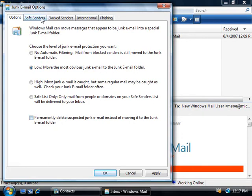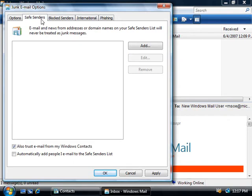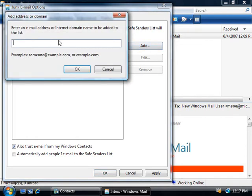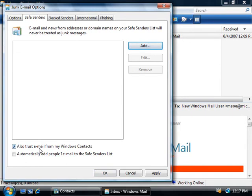On the safe senders tab, we can add in email addresses for people that we do want to receive email from. We can simply click add and then add in a specific email address or an entire domain that we choose to allow. Also by default, we'll allow email into our inbox that's been sent from any of our Windows contacts, and we can automatically add in anyone that we email to our safe senders list as well.